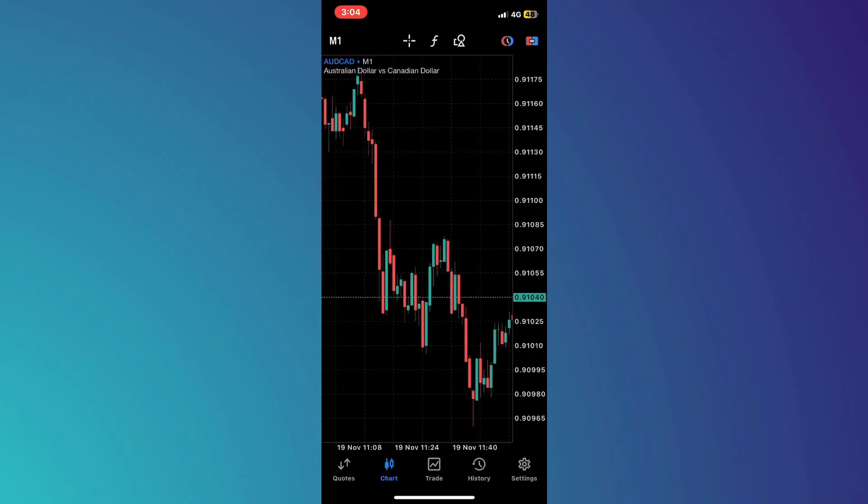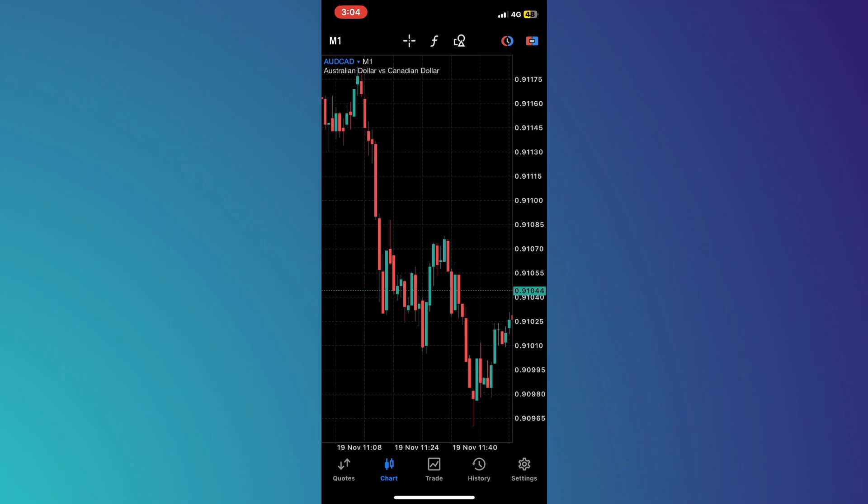This section shows all of your past trades, which can be useful for tracking your performance. However, if you want to remove this history for any reason, it is quite simple to do.